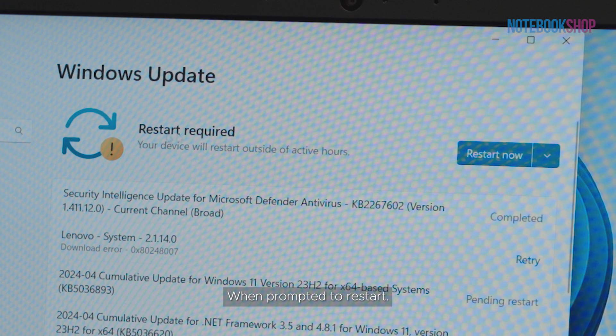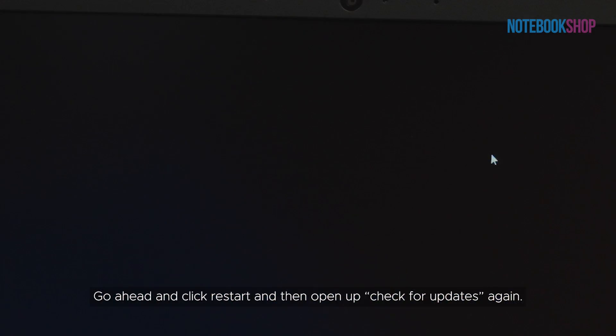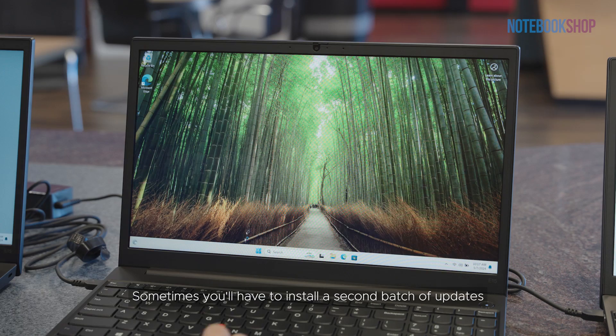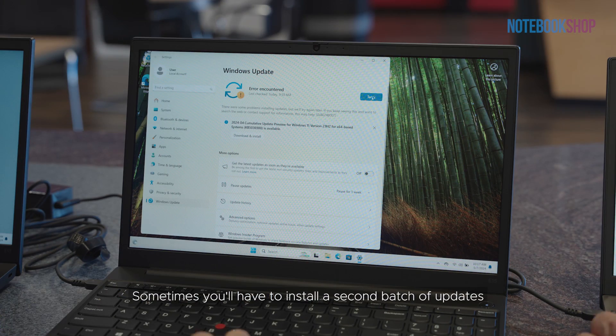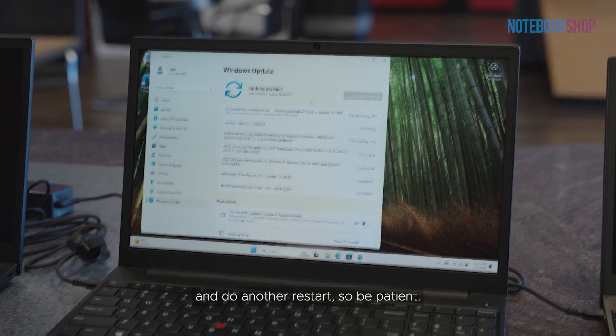When prompted to restart, go ahead and click restart and then open up check for updates again. Sometimes you'll have to install a second batch of updates and do another restart, so be patient.